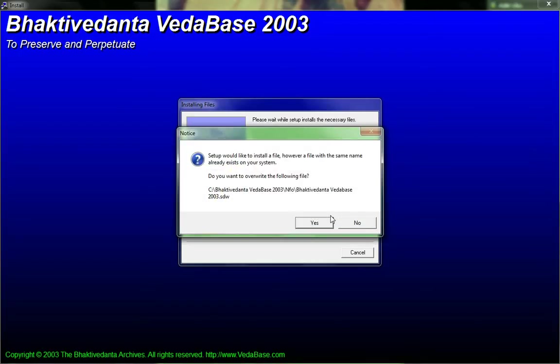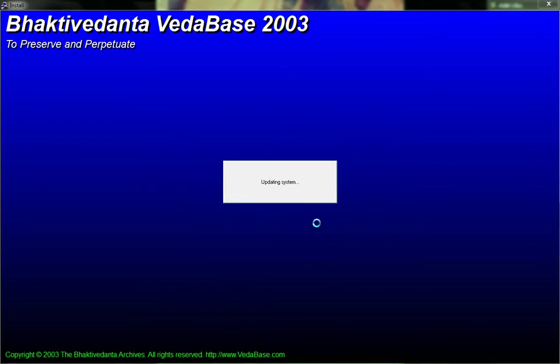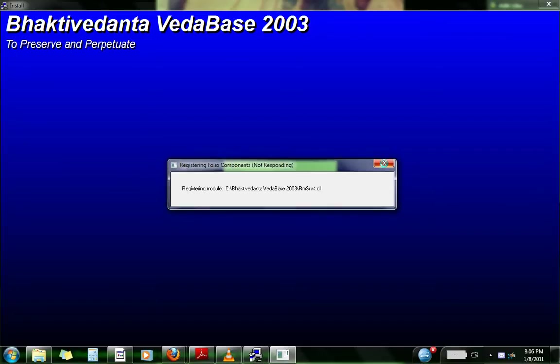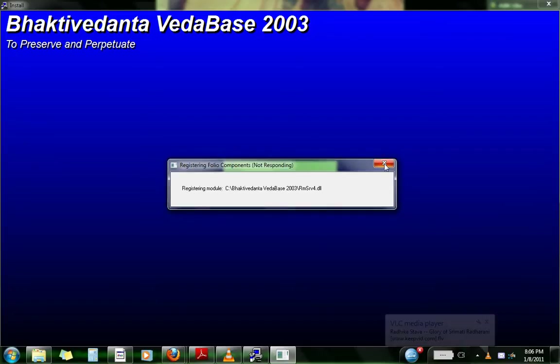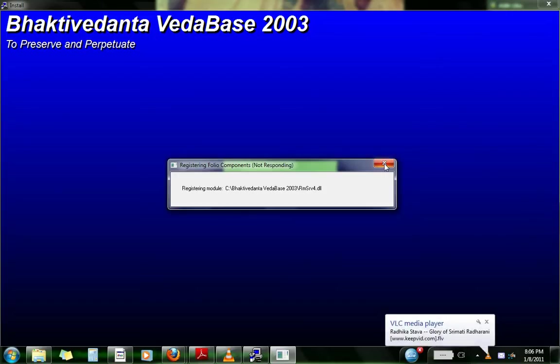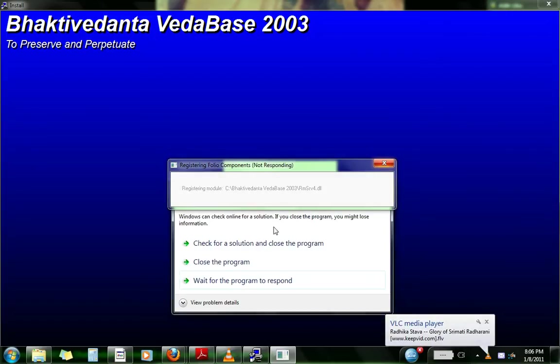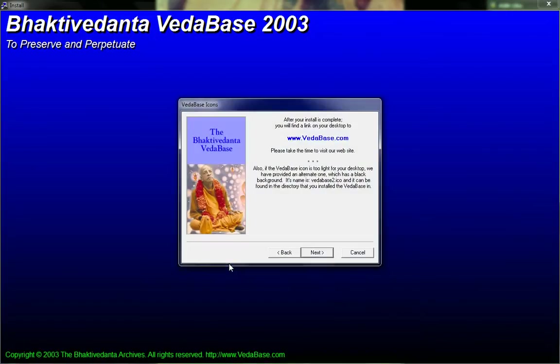So click yes. So once it's done installing, at this part, it's gonna freeze up. So the freezing is normal, so you just close it. Close it. Close this program. Next.